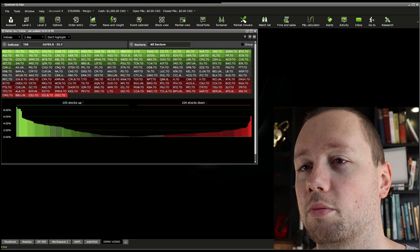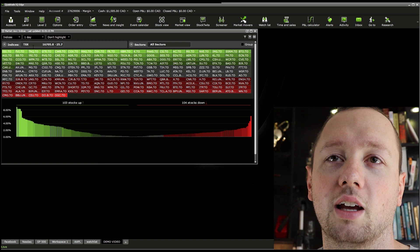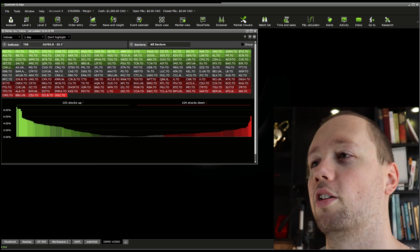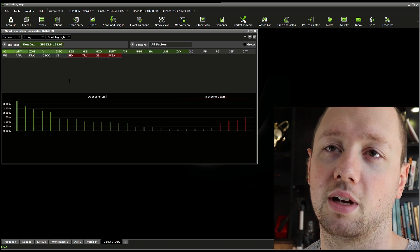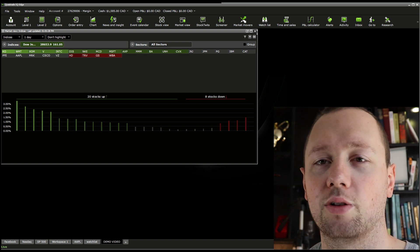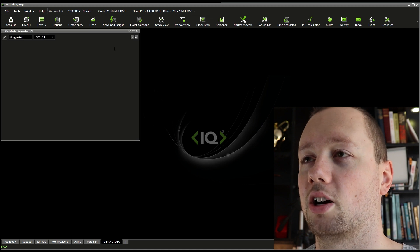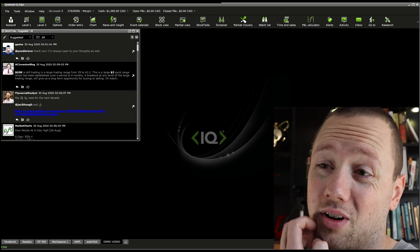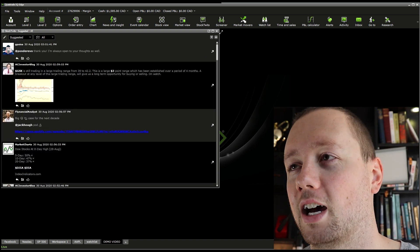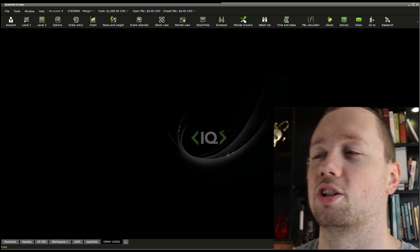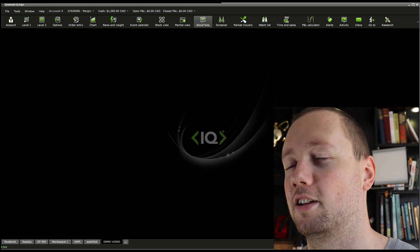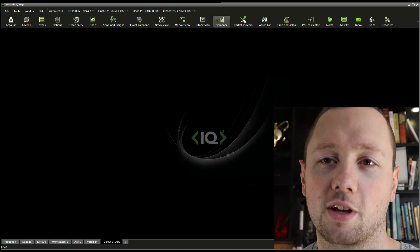Market View gives you the entire market. Right now we're looking at the TSX — 103 stocks up and 104 down on Friday. You can change to different indices and go through anything you want, like the Dow Jones. Pretty easy to see how the market is doing. After that we've got StockTwits — it's kind of like Twitter but for Questrade. I haven't used it much but I know you can share charts in there. I'm sort of in my own head when it comes to trading and don't participate in StockTwits, but it's there if that's something you like.